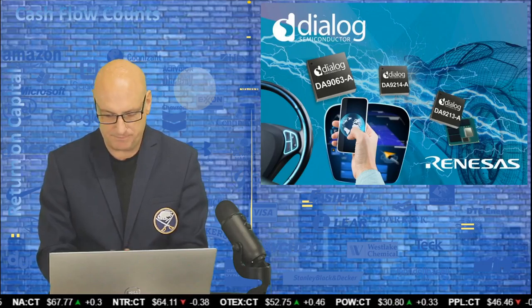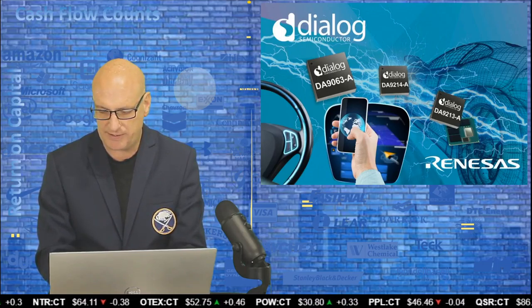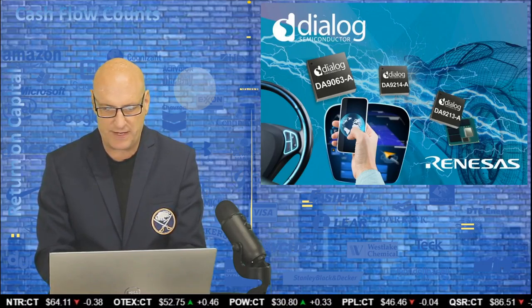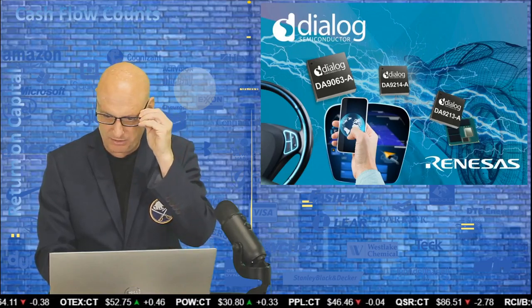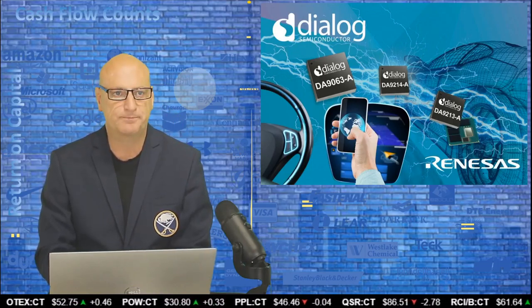Okay, Dialog Semiconductor in the UK. Good little company. Let's see the market cap. 3.5 billion, that's in US dollars. Okay, semiconductors are always exciting.